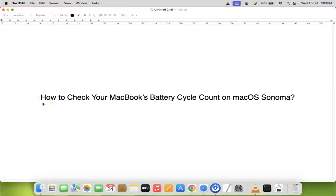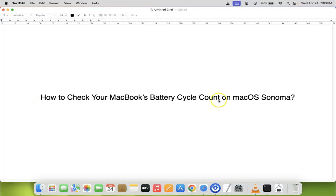Hi guys, in this video I will show you how to check your MacBook's battery cycle count on macOS Sonoma. So let us start.